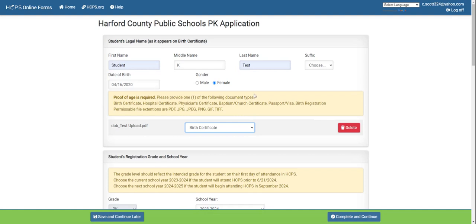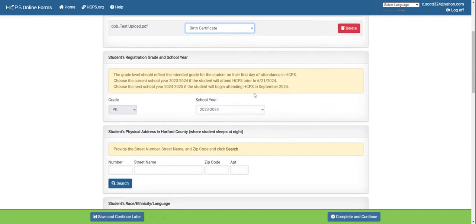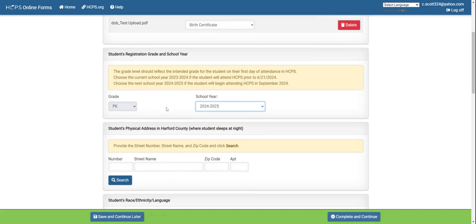Once you're finished with the birth certificate section, you can move on to the student's registration grade and school year. You will use the drop-down arrow to select the current school year that you are applying for, which for next school year is 2024-2025.